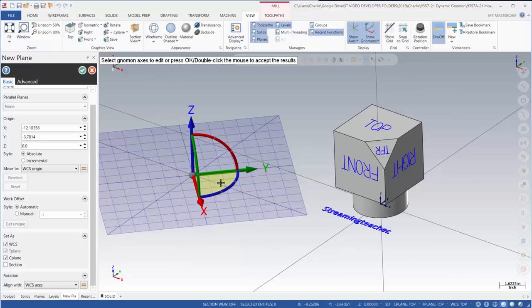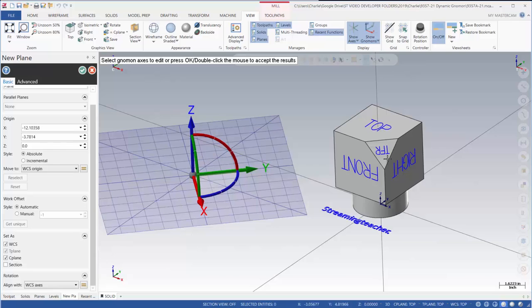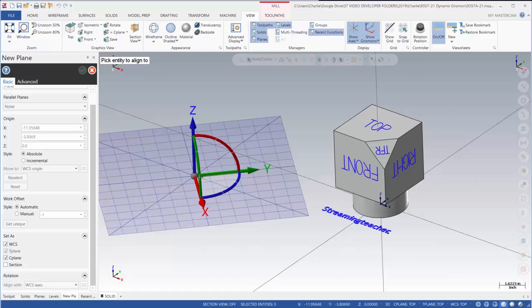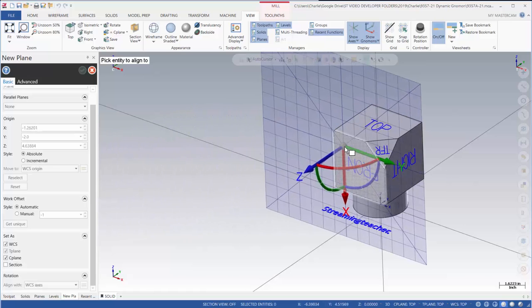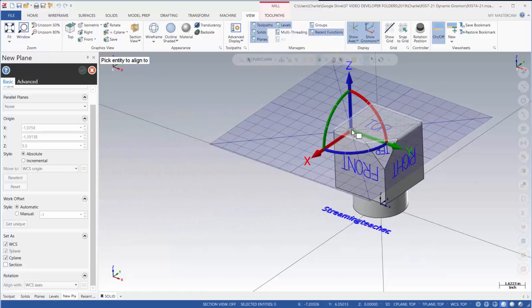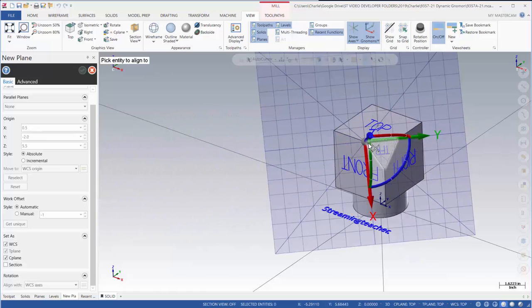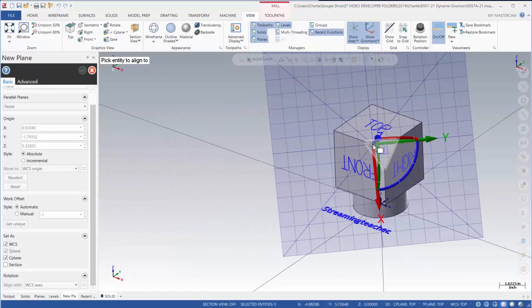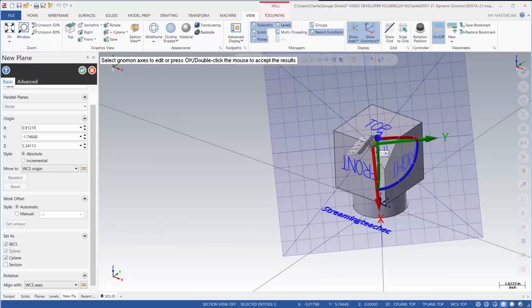Now if I want to align my gnomon to my part, let's say I want to align the gnomon to this angular face here. In between the x and the y axis there is a shaded region. If I click on that region I can now bring that over and snap that to the face of that solid.